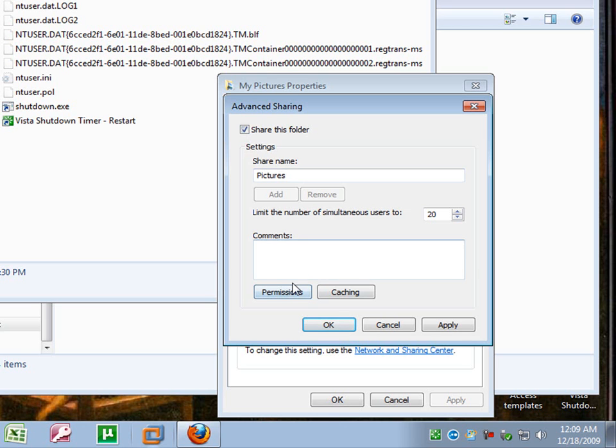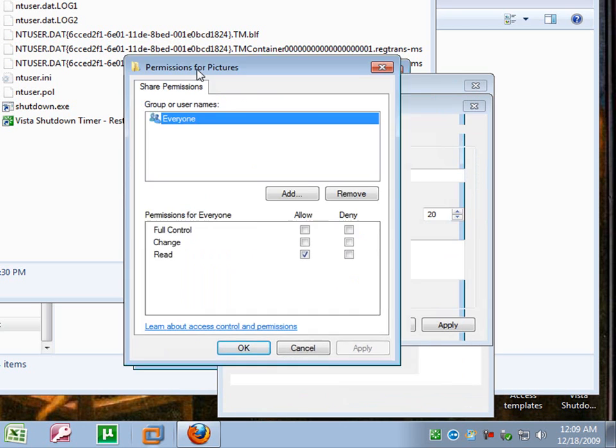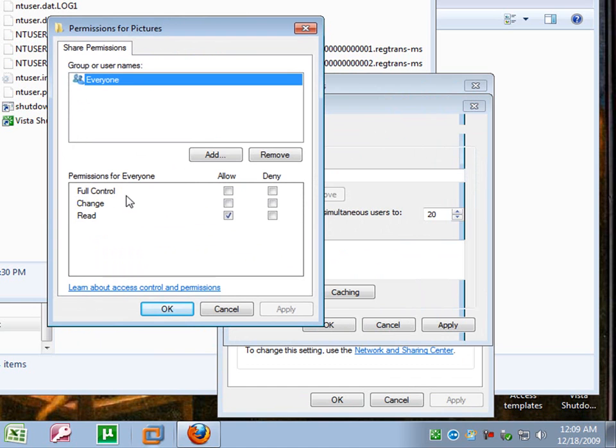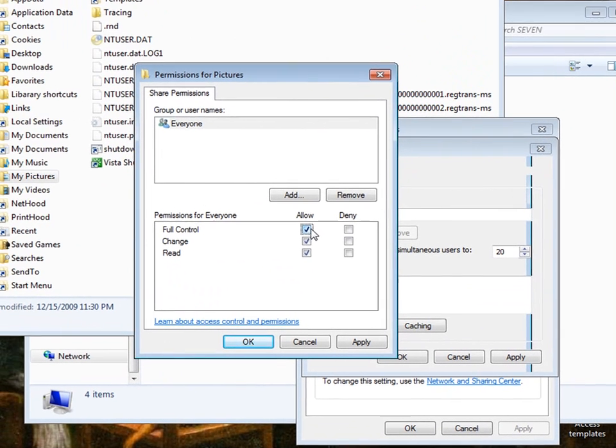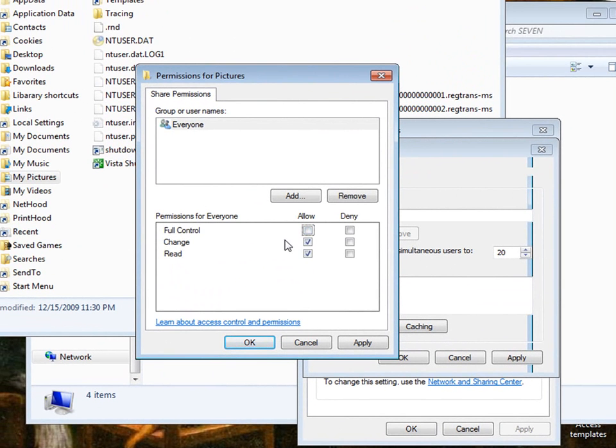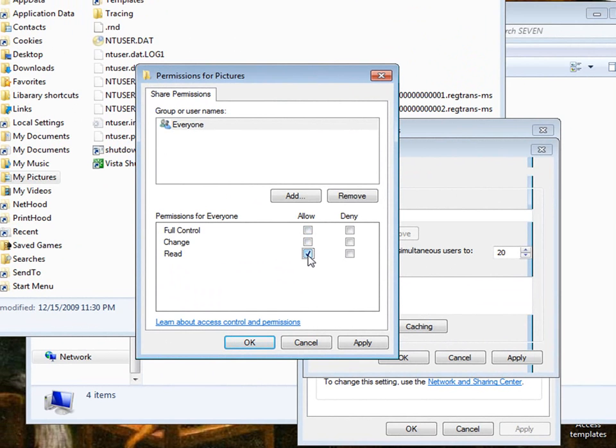Then you can come down here to permissions. Now you have three options. You have full control, change read, or read. Now if you want other people on your network to be able to view the files but not change them or add to them or delete the files, read is where you want your check box to be. If you don't care what they do to it, you can add files, delete it, and modify the current files. You want to put it on full control.